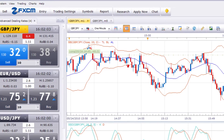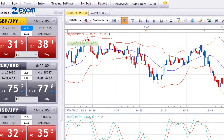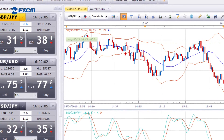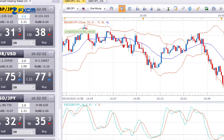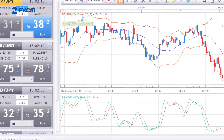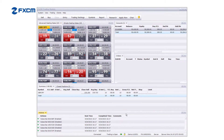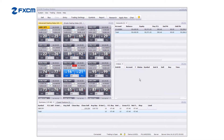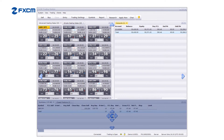Whether you're an experienced scalper or just learning the ropes, you'll probably appreciate the platform's ability to simplify the trading process. Removing screen clutter and isolating important information helps you identify trading opportunities more easily.